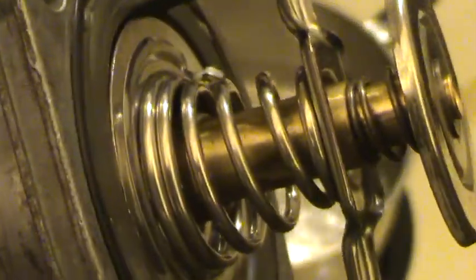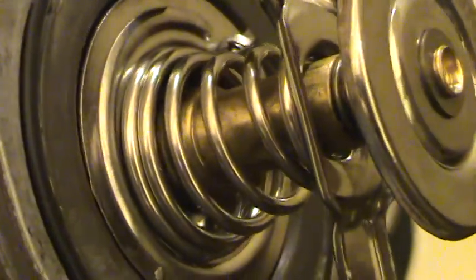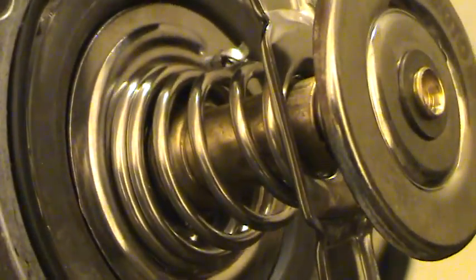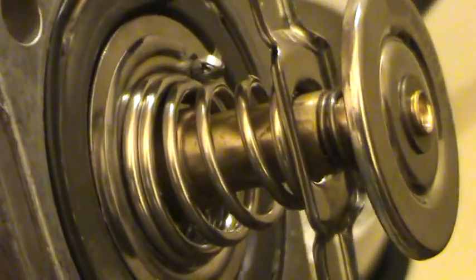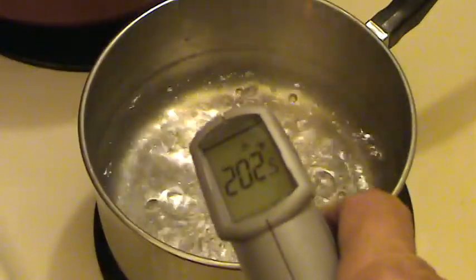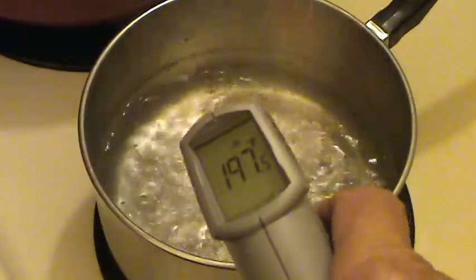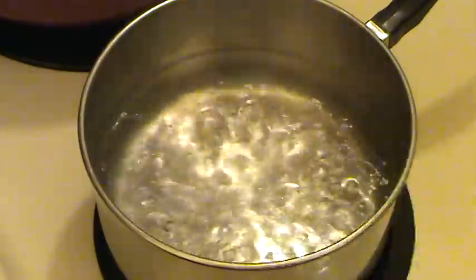Alright, I've got here the Mishimoto in my original thermostat housing. Water is 200. It's cooling off a little bit.